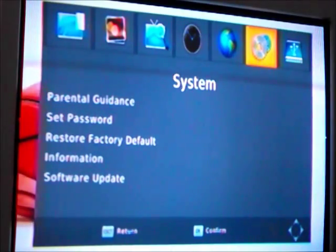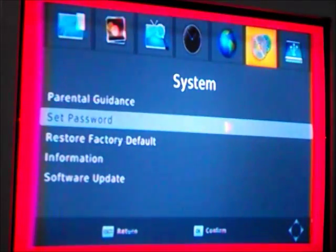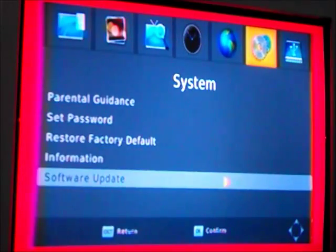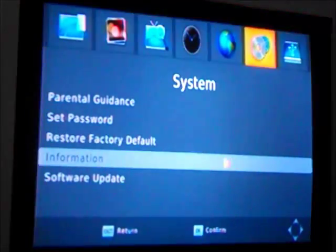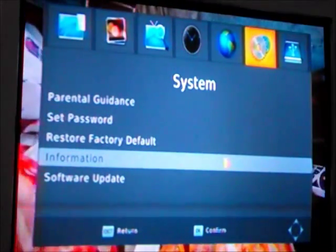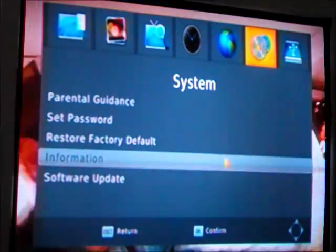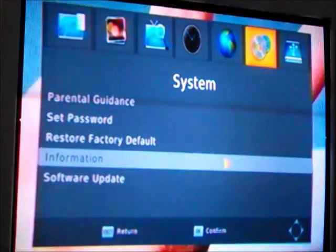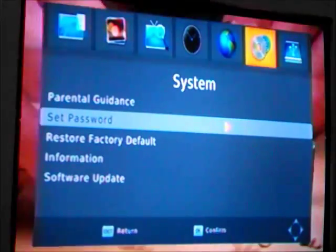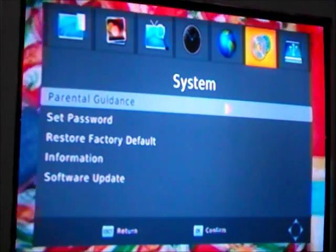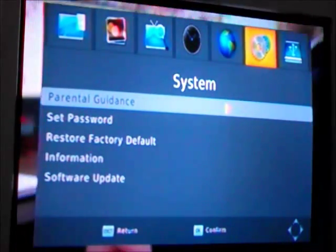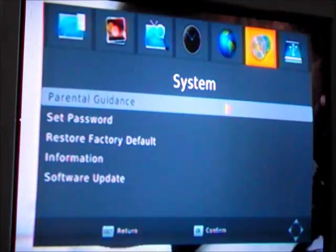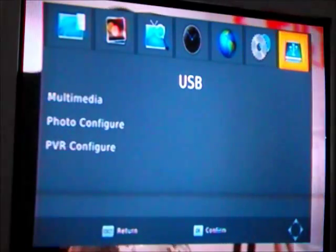System: you've got all of this, restore the factory defaults, information about the box, do the software update which I'm not going to do, set password, and parental guidance which you have to have the password for. I'm not sure what it is.